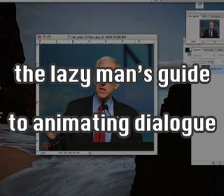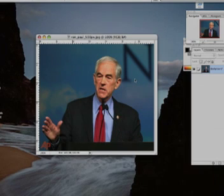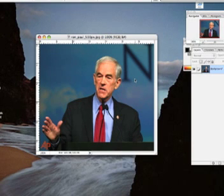What I'm going to show you here is one of the easiest ways to do mouth animation for dialogue. Not the greatest effect, but it is incredibly easy and incredibly quick. So I guess it's worth knowing just for one more method. Let's begin.